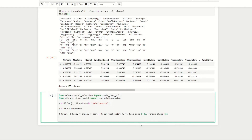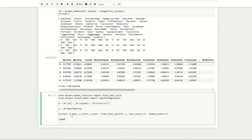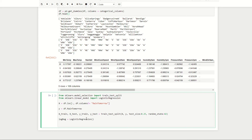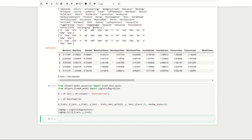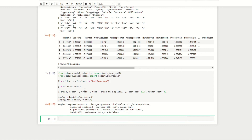Now that we've split all our data, we're ready to implement our model. We import LogisticRegression from scikit-learn, instantiate it as logreg = LogisticRegression(), then fit our training data: logreg.fit(X_train, y_train). Running this confirms we've successfully fitted our logistic regression model to our training data.